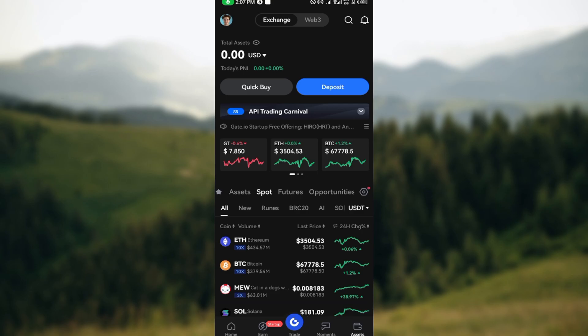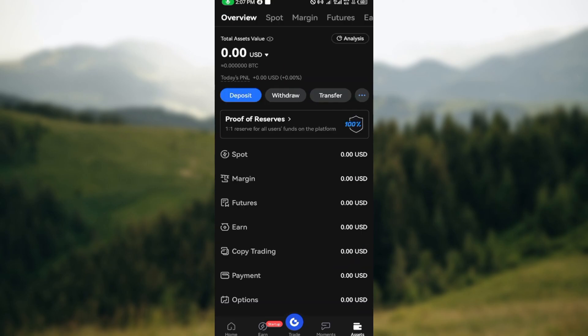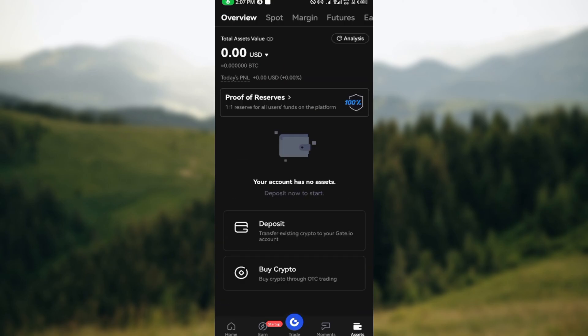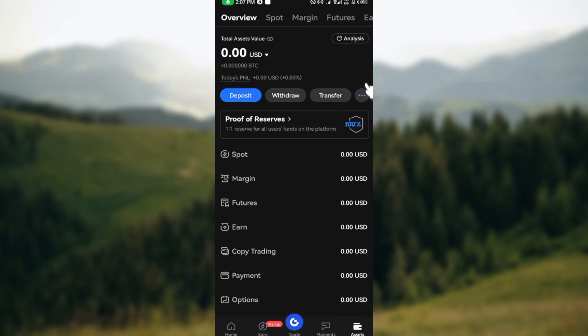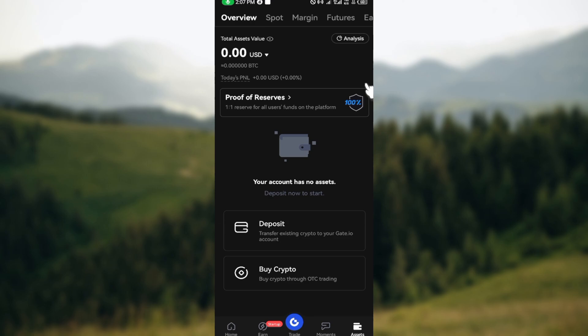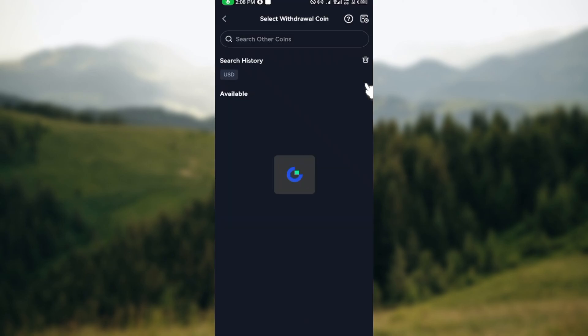After clicking on assets, you'll be brought to the assets page where you would see some options such as Proof of Reserve. Refresh the page, and after doing that you'll see the option Withdraw on the page. Click on that.